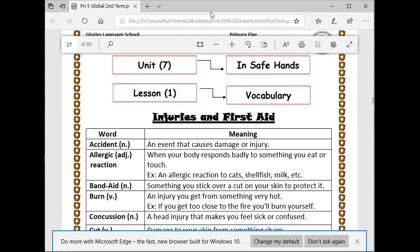Concussion — what's the meaning of concussion? A head injury that makes you feel sick or confused. Cut means damage to your skin from something sharp.